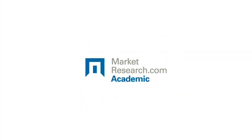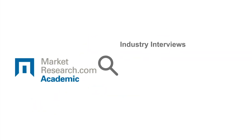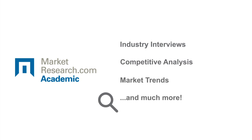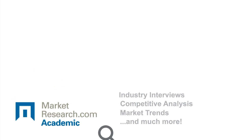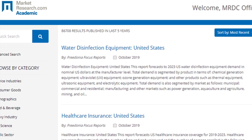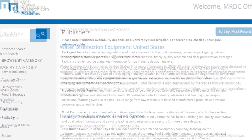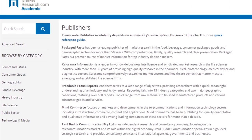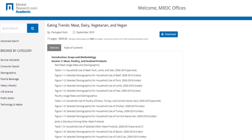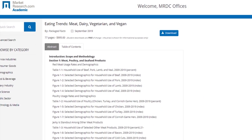Access up to 100,000 world-class industry interviews, competitive analysis, the latest market trends, and much more. An academic subscription includes unlimited user access to research covering several cutting-edge topics, and new reports are added daily.